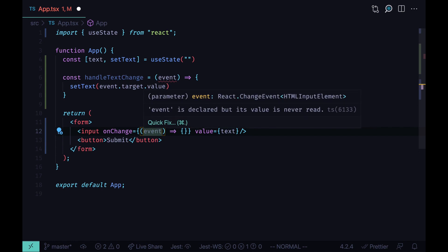Event and then we check the type. As you can see, it's React change event HTML input element. Sounds about right.